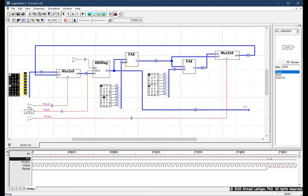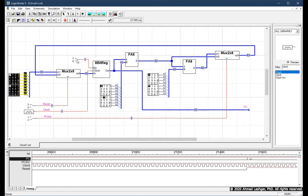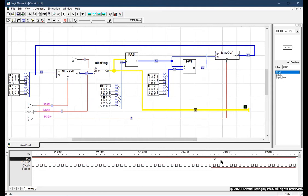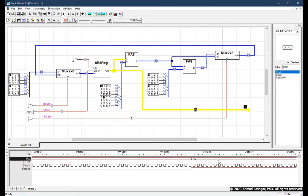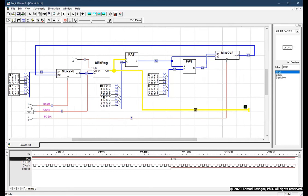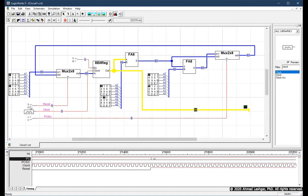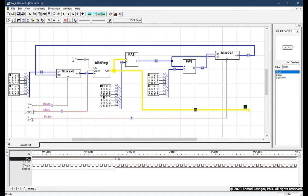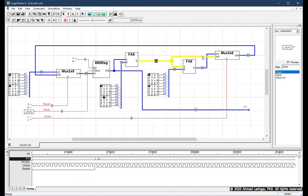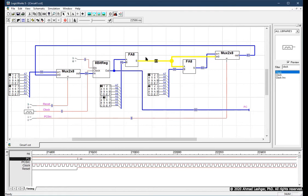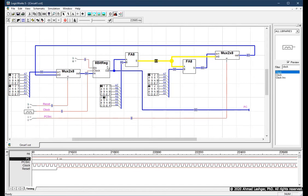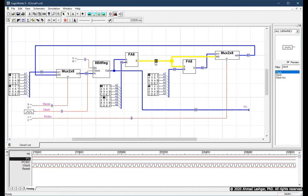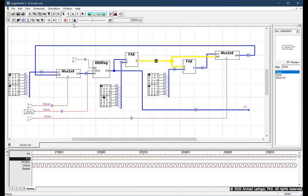With reset equal to 1 and write enable of the register equal to 1, we see the value of PC being equal to 0. This can also be seen on the timing panel. The next thing we want to verify is that when we disable reset, we still see PC getting incremented. For this to happen, we need to make sure PCSRC is set to 0, so we are selecting line 0 of the multiplexer and that new value will be stored in PC. Let's restart the simulation to clear any cached values.